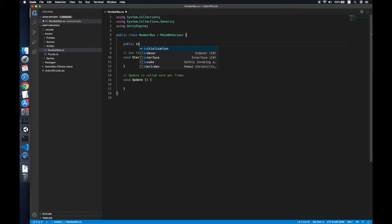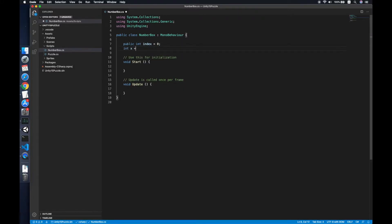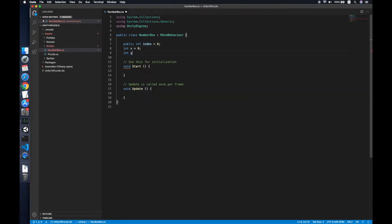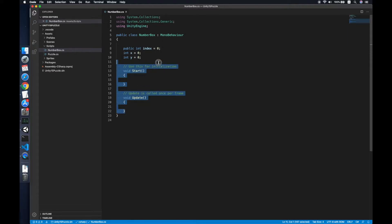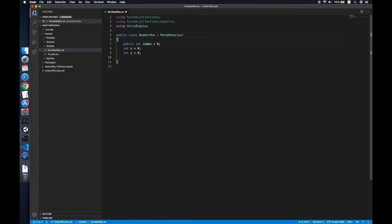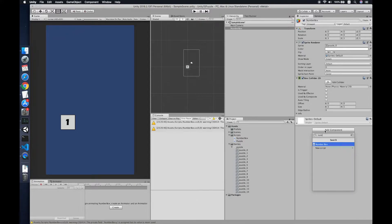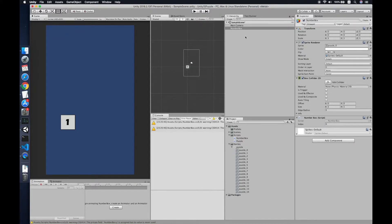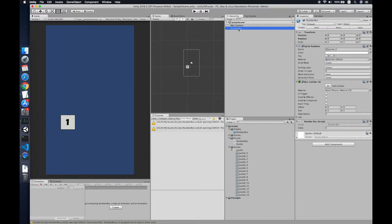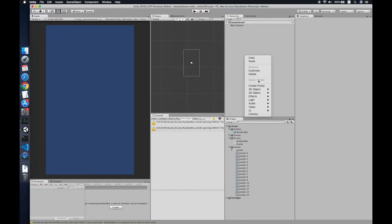Now we are adding the NumberBox script. For the NumberBox we need an integer index, and also integer x and integer y — that's it, x and y which represent the position. We don't need the default methods. Go back to Unity and add the script to the prefab, then put it in the prefab folder and remove it from the scene.